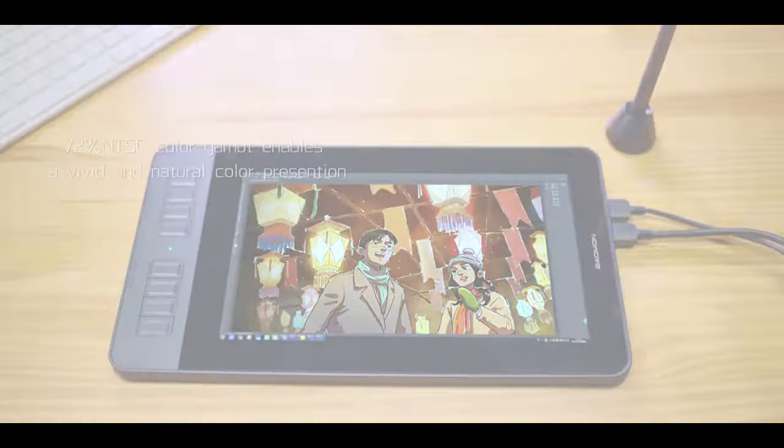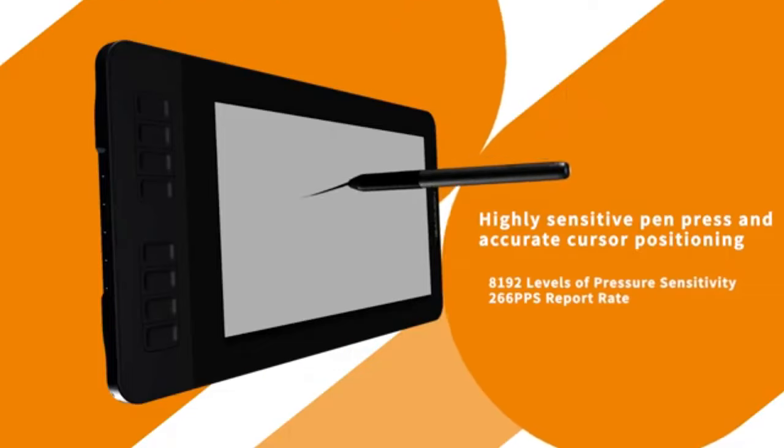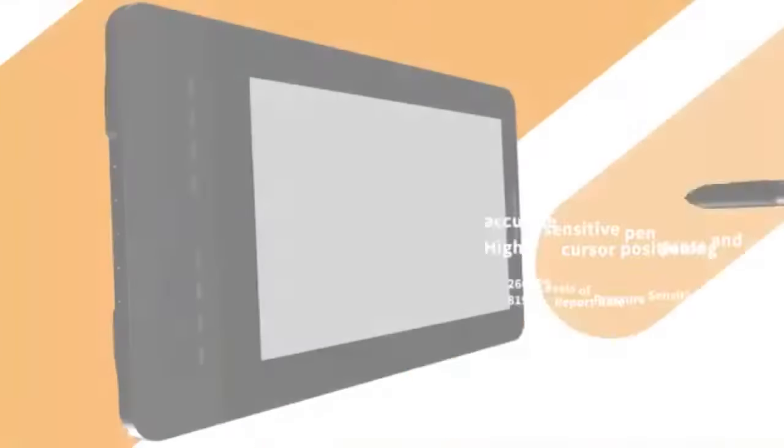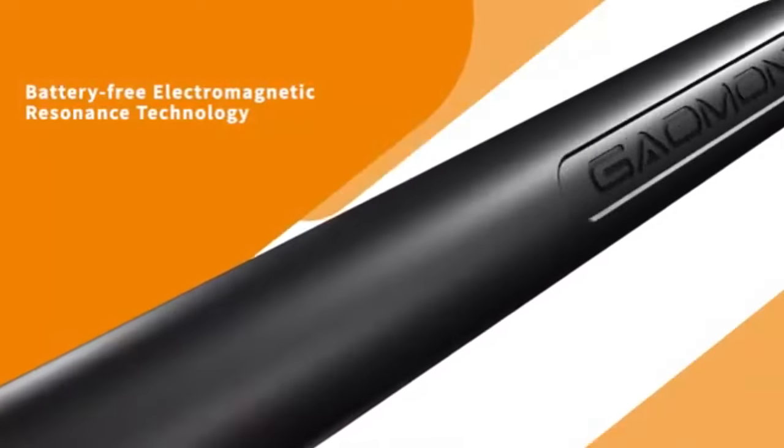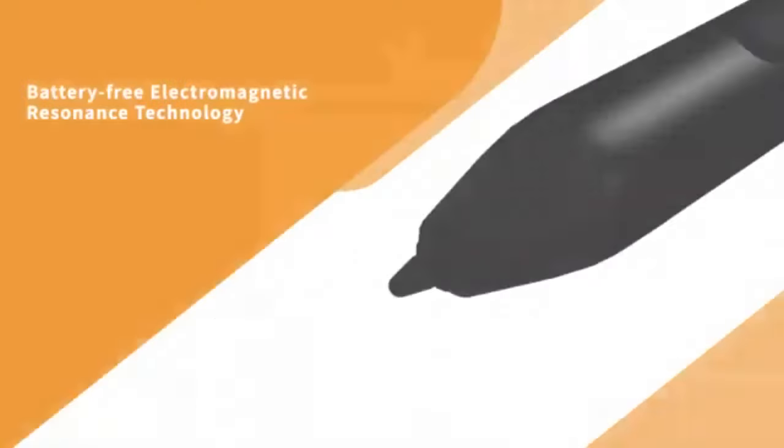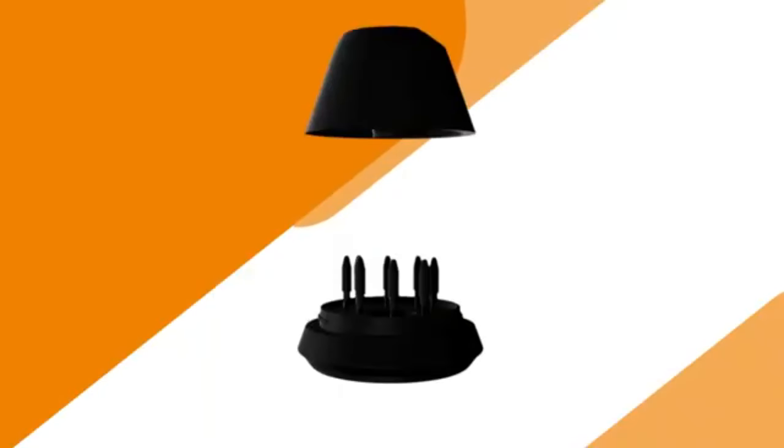However, it's important to note that the Gaomon PD1161 does not come with an internal computer, meaning it must be connected to an external computer to function. This might be a drawback for users who prefer standalone devices.